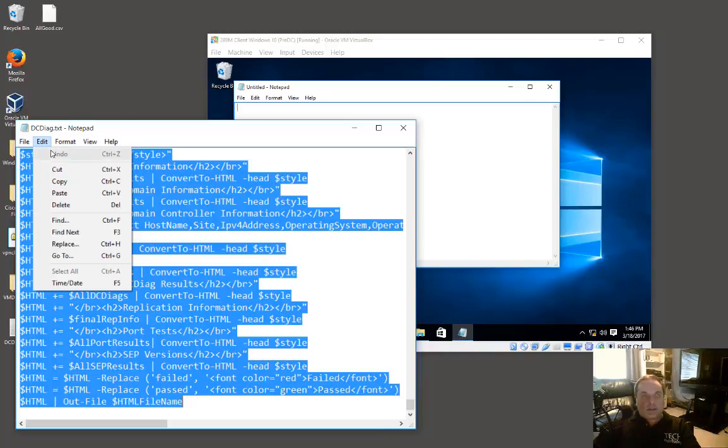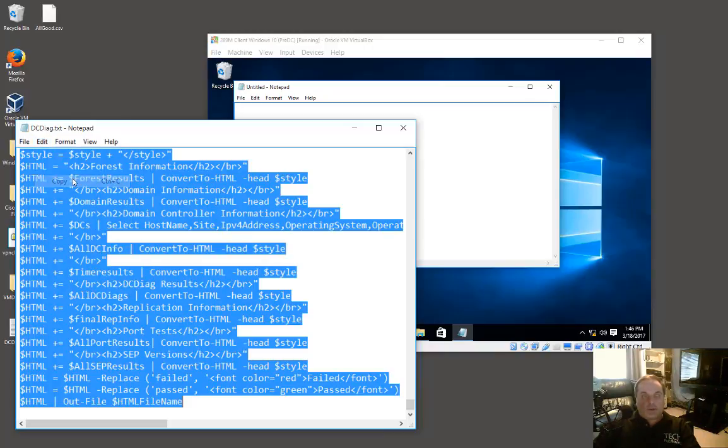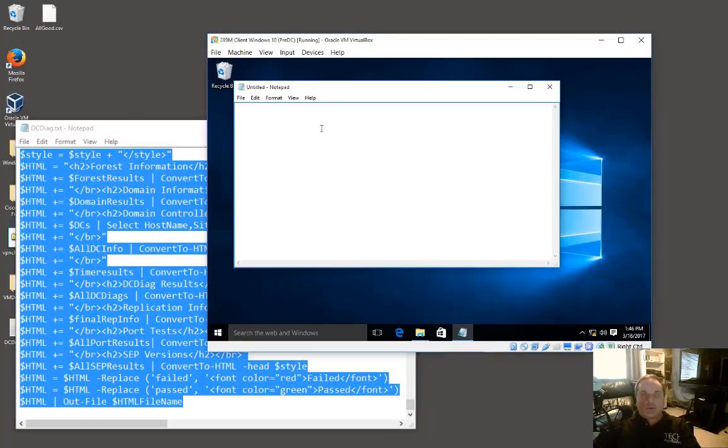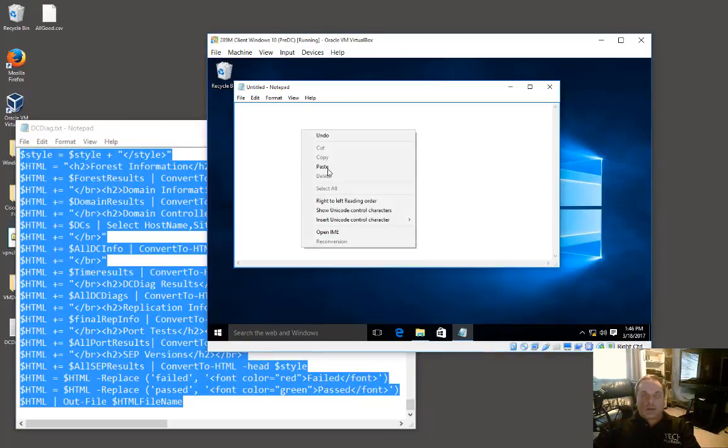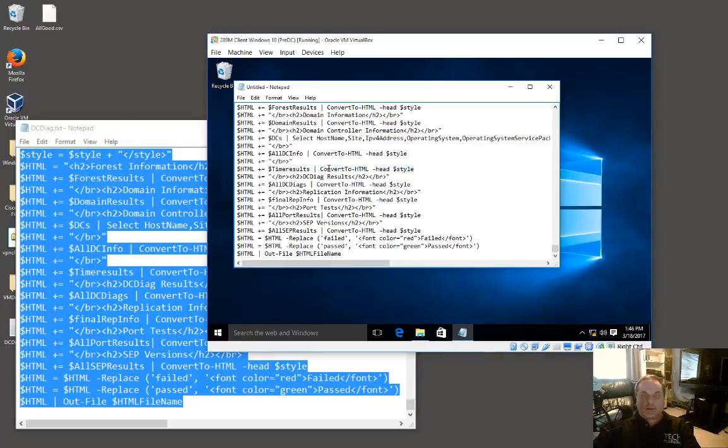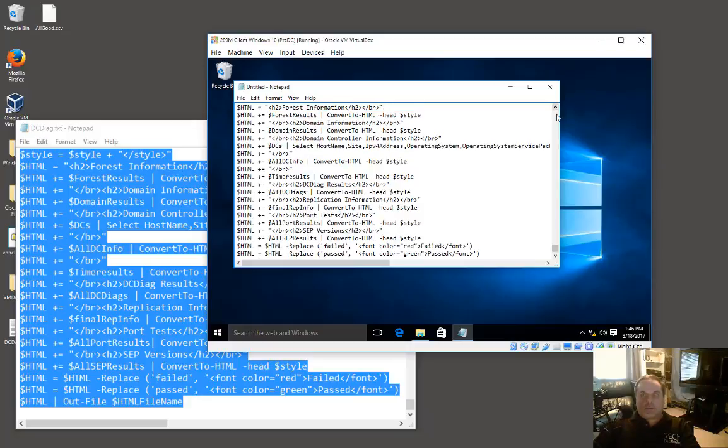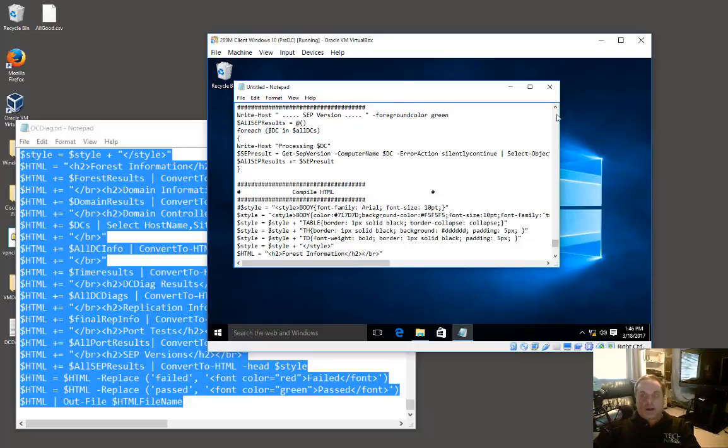Then we can go into our virtual machine, and we can right-click and choose paste. So we've now pasted from our host computer into our virtual machine.